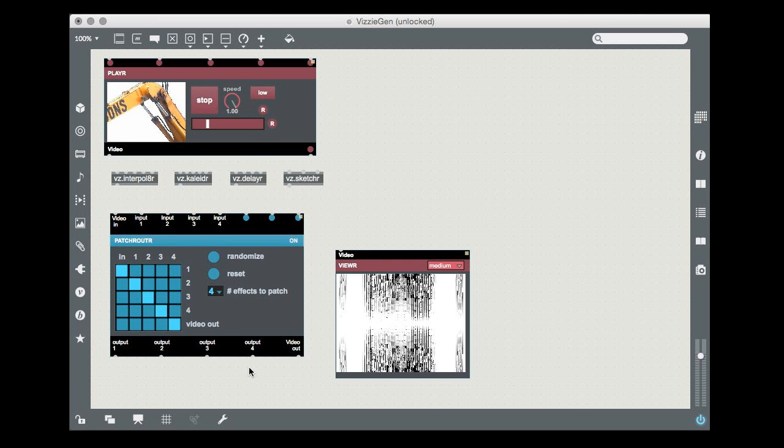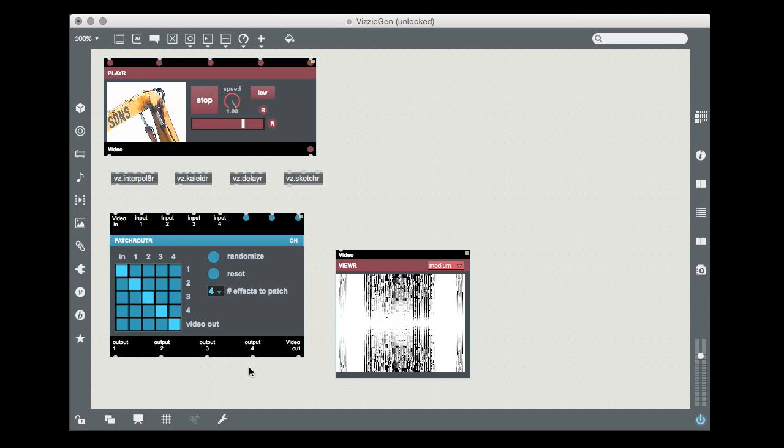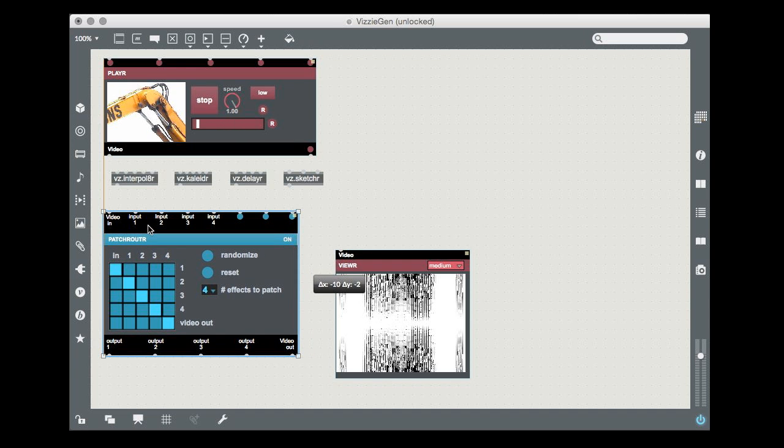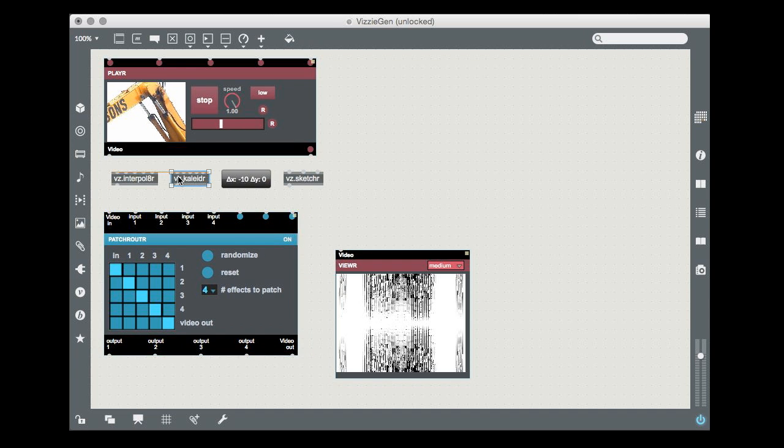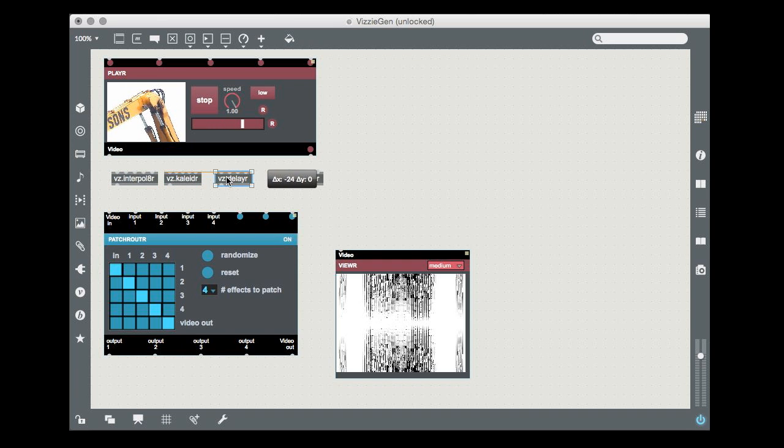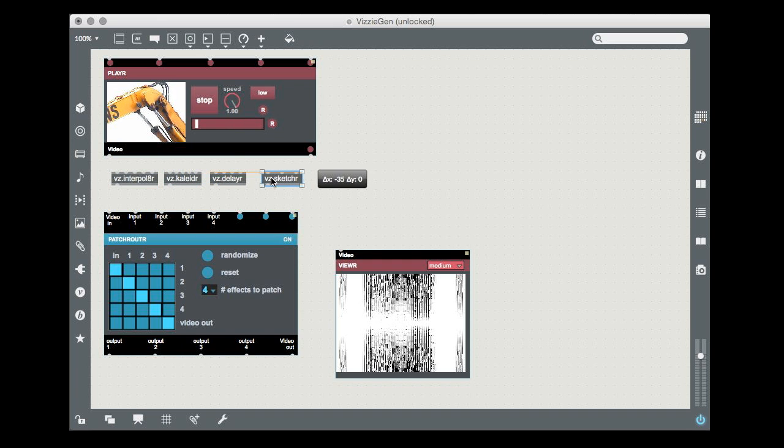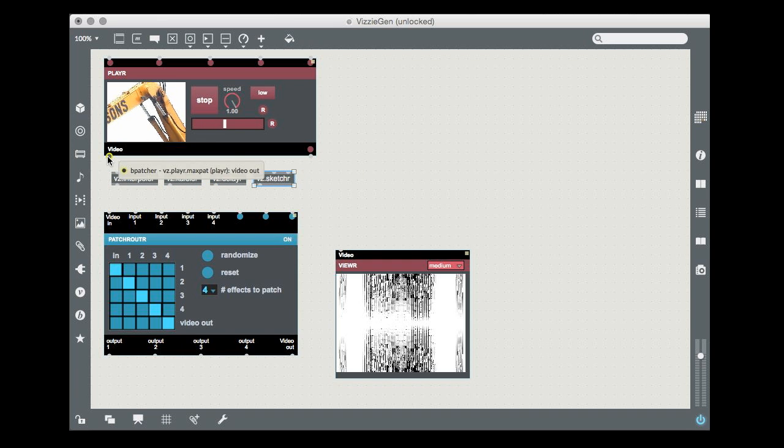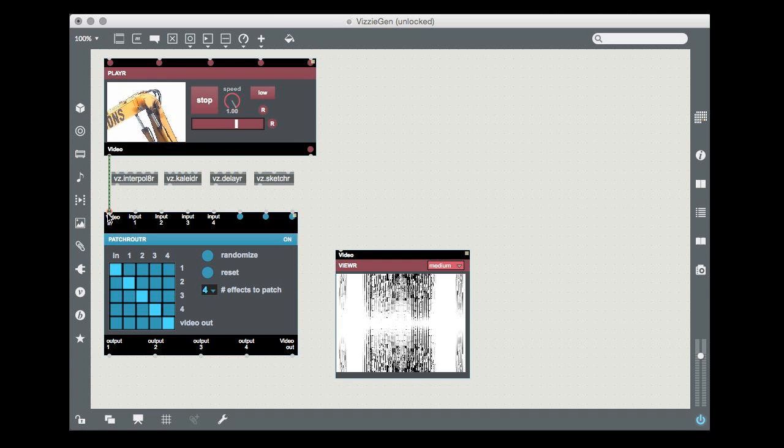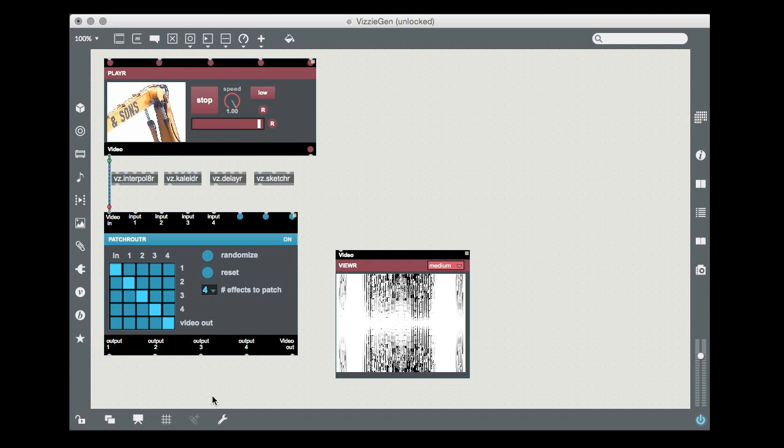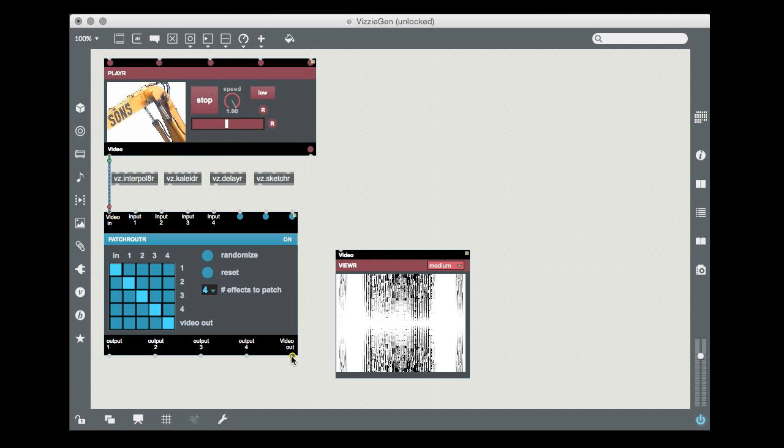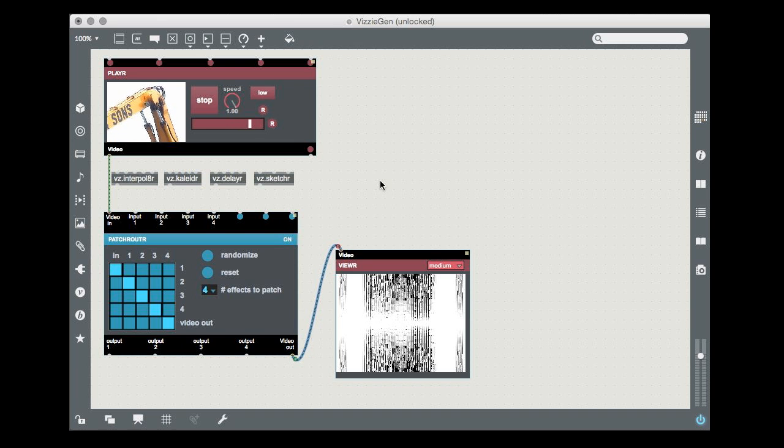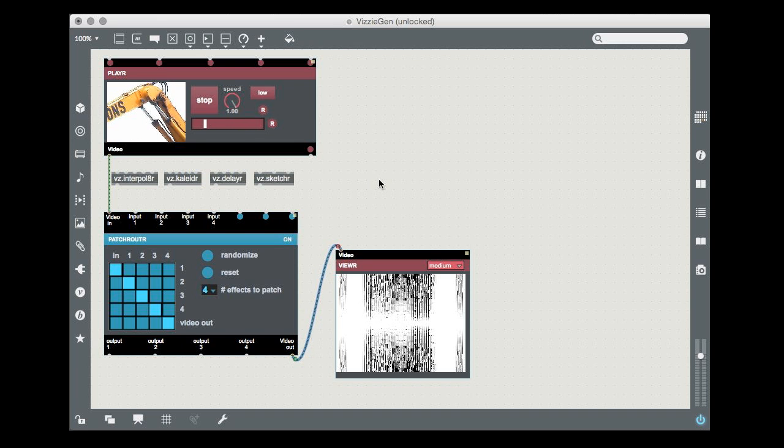We can create a patching matrix by connecting the four outlets and inlets to Visi module's inlets and outlets. First, click and drag to connect the player's video outlet to the video in of the patch router module. Then, click and drag to connect the patch router's video out to the viewer module.